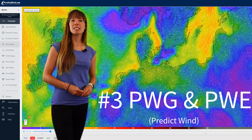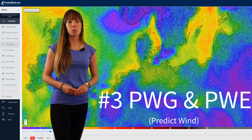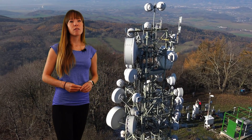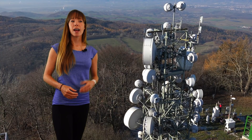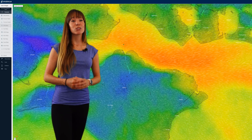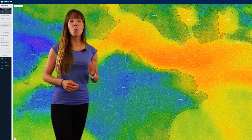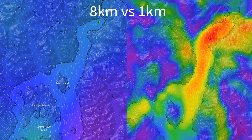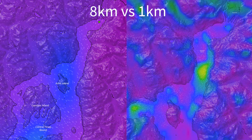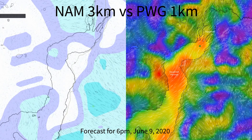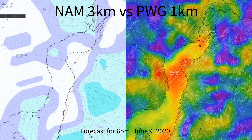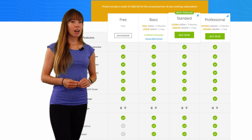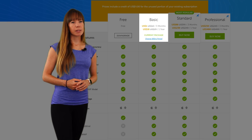Number 3: PWG and PWE. What these two models from PredictWind do is quite interesting — they take initialization data from the American GFS and European ECMWF models and feed them into their own proprietary model that produces global forecasts at 50 and 8-kilometer resolutions. For certain areas, PWG and PWE are calculated at a 1-kilometer resolution, meaning they are detailed enough to pick up lake breezes and thermals. Another cool feature is that they also output 40-meter winds. The downside is that you have to pay for it, but it's not that expensive.